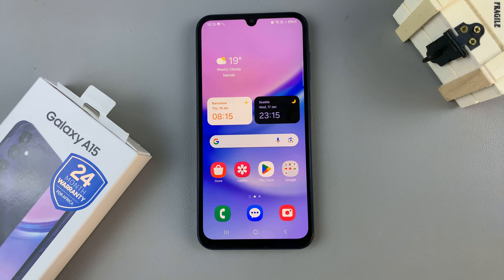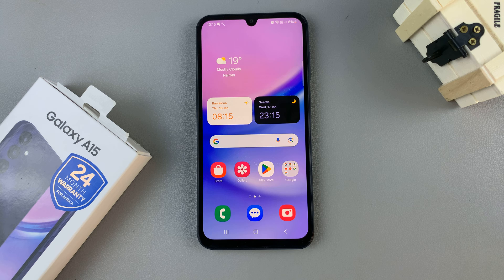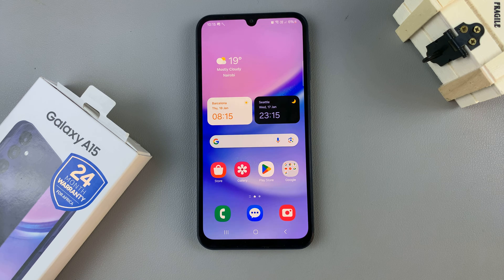In today's video I'll be showing you how to disable Google Assistant on your Samsung Galaxy A15.